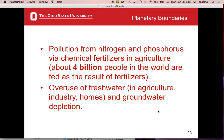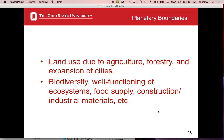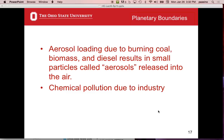Overuse of fresh water is a problem — we're lucky in Ohio to have Lake Erie. Groundwater depletion is a problem in many places; aquifers fill from rain runoff but some countries use them up faster than they refill. Land use due to agriculture, forestry, and expansion of cities is another boundary. Biodiversity is a big issue. Aerosol loading from burning coal, biomass, and diesel produces particulate matter sometimes called aerosols. And then there's chemical pollution due to industry.